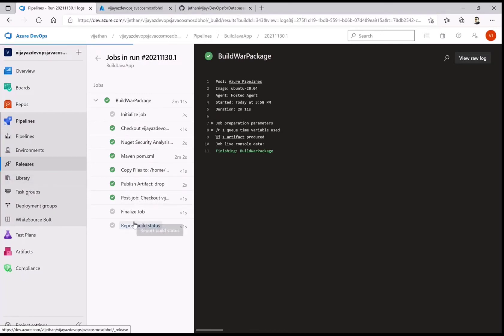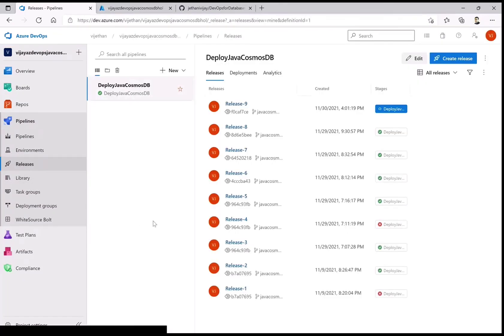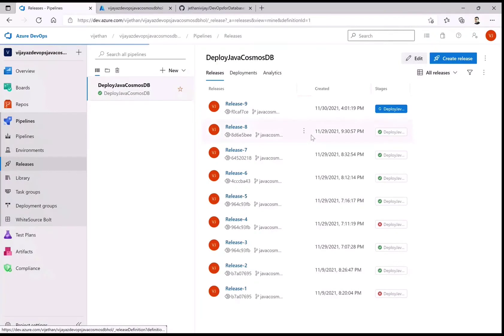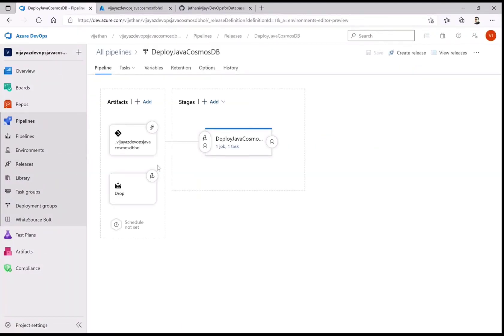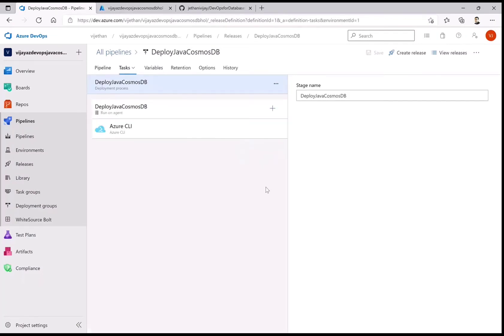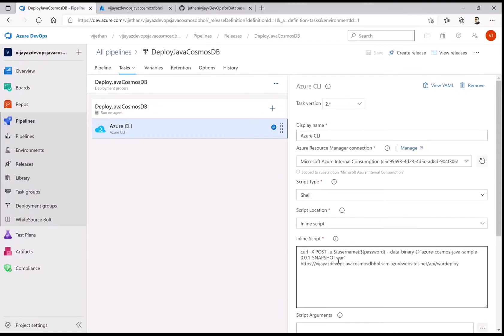Now let's look at the release pipeline, which is the third part. This pipeline can take inputs from a repo or artifact, so I've kept both as artifacts. There is no direct deployment task available for uploading a WAR package to the API, so I use a CLI bash command with curl POST. The username and password are stored as pipeline variables and you get them from the app service.